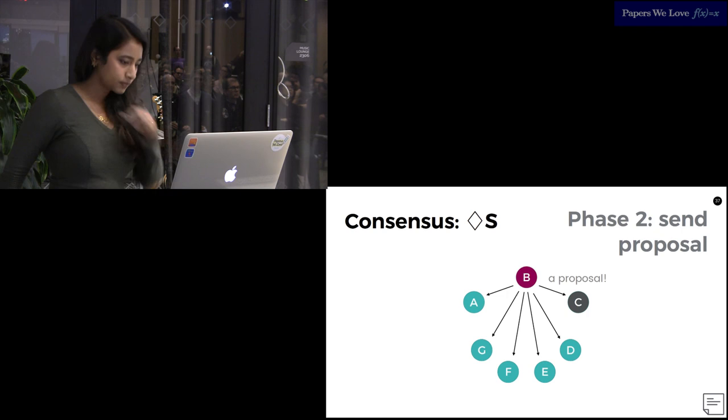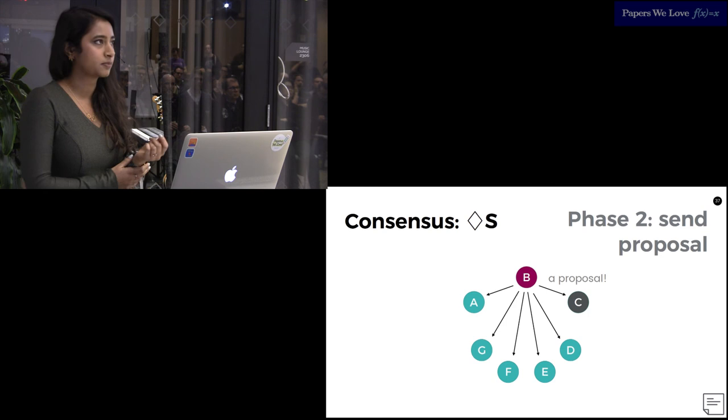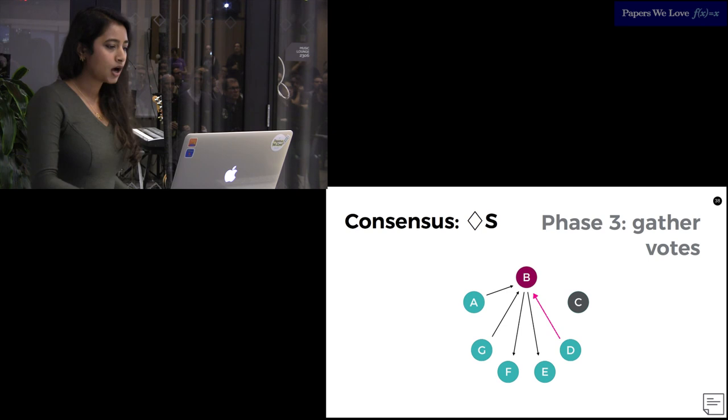In phase two, once it's received a majority of proposals, it sends all of the existing nodes its current proposal. There's no waiting here, so that's fine.